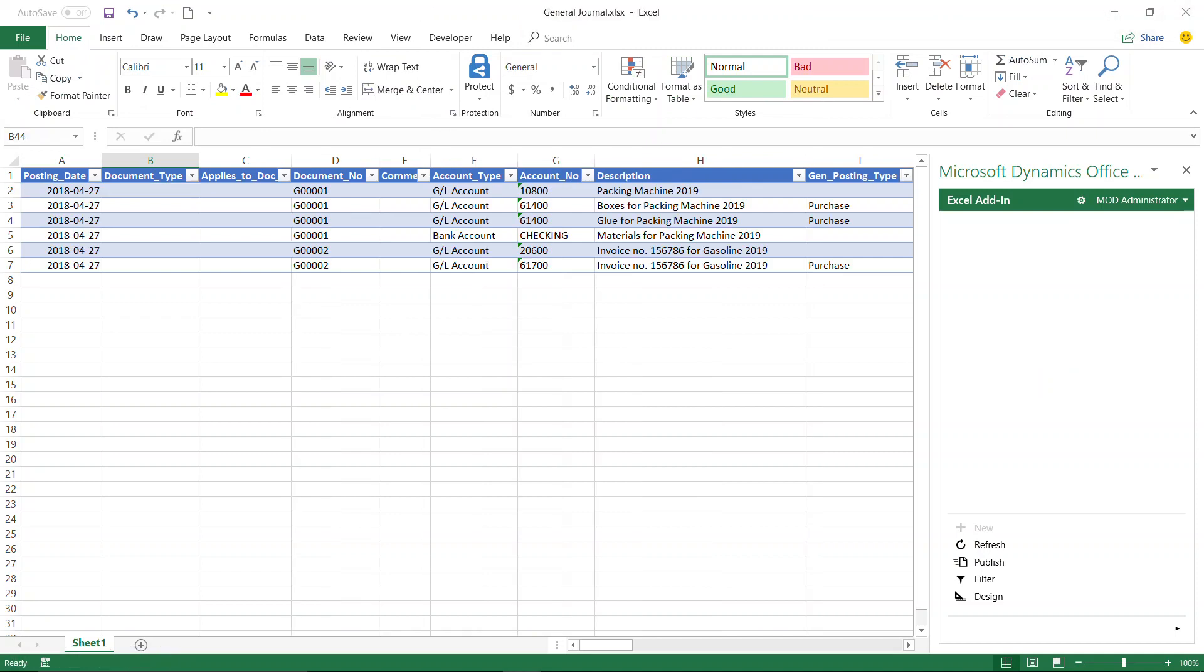And here you can see that I have entered several transactions. I'll scroll to the right to view additional columns.